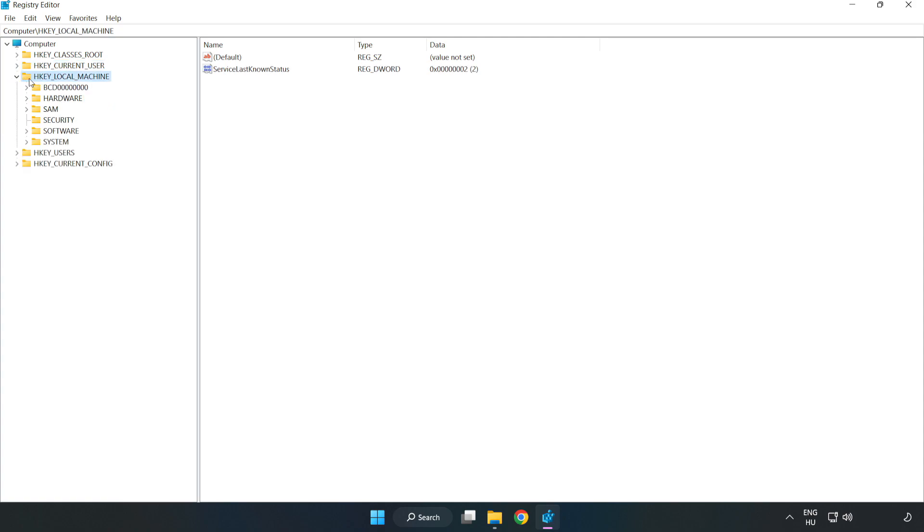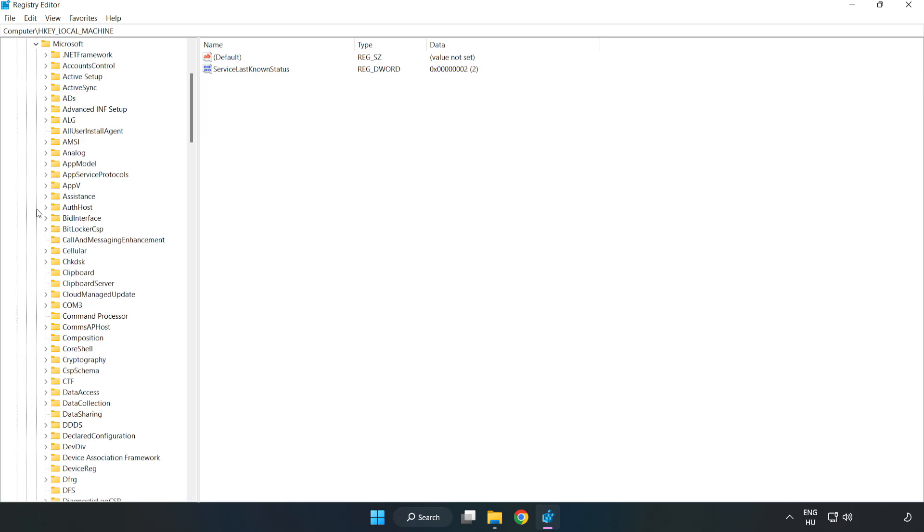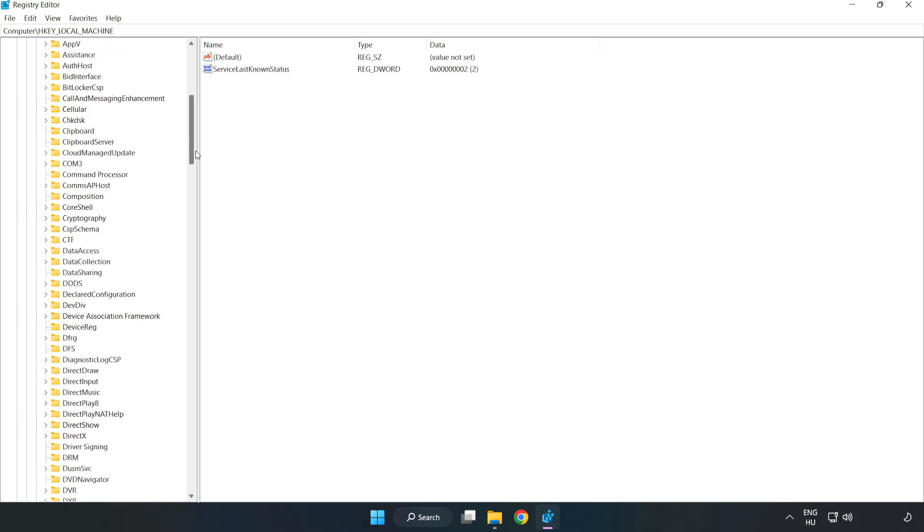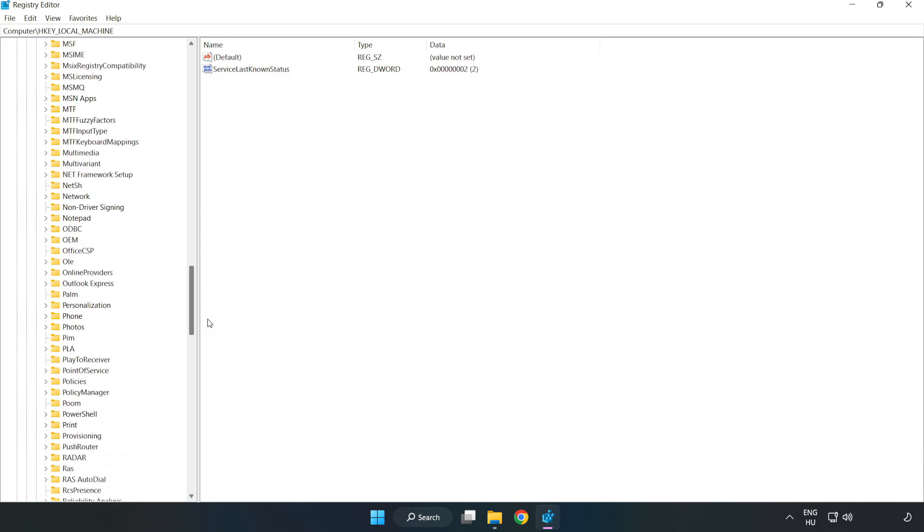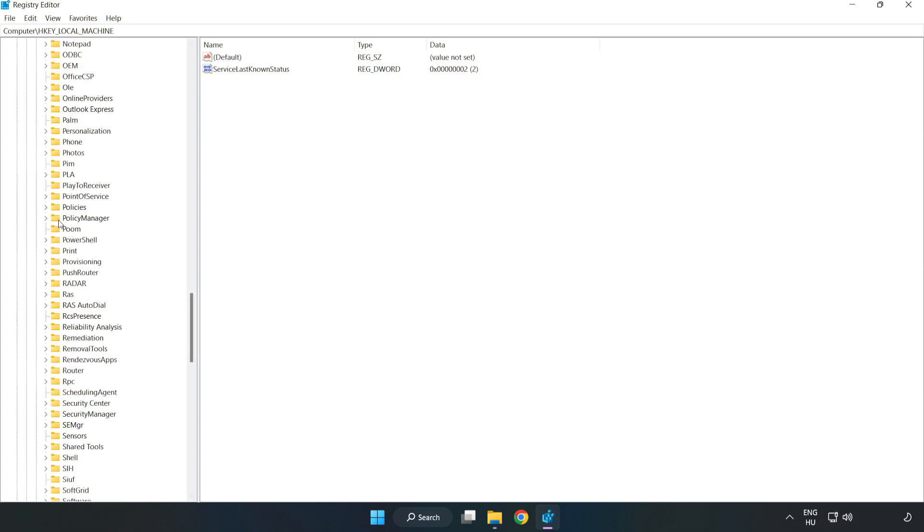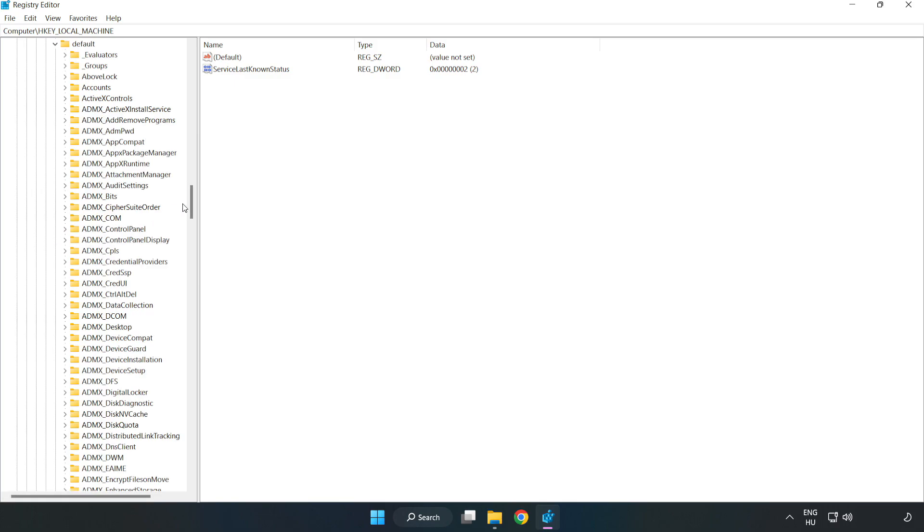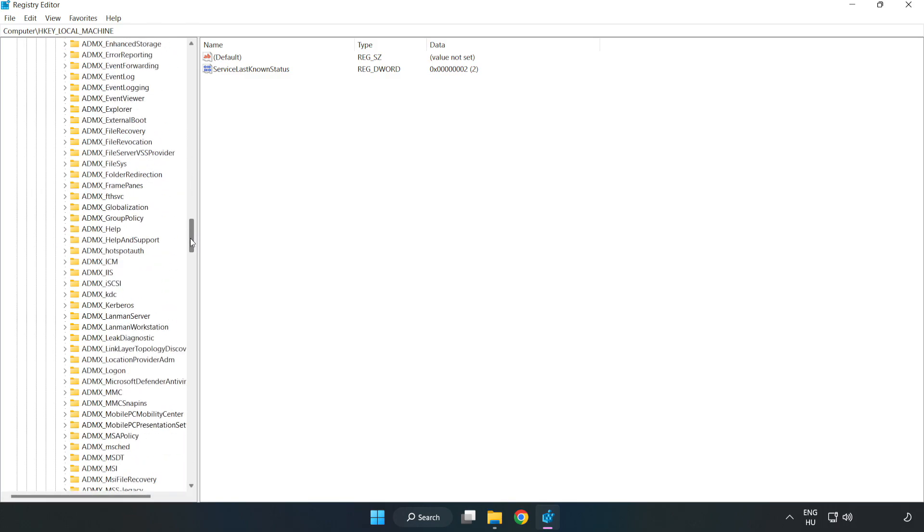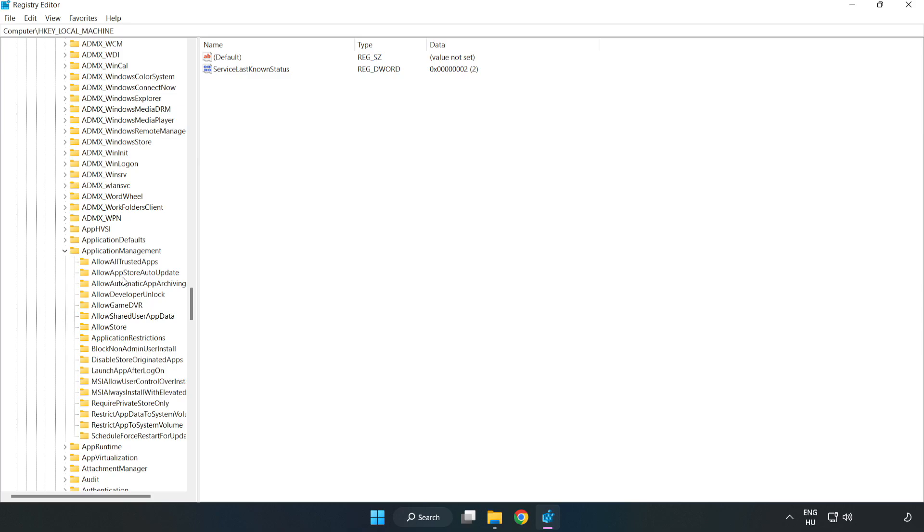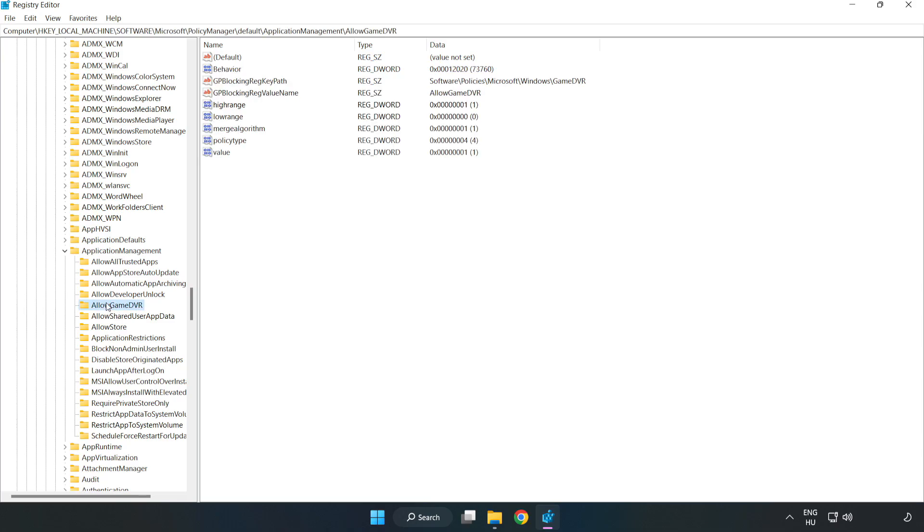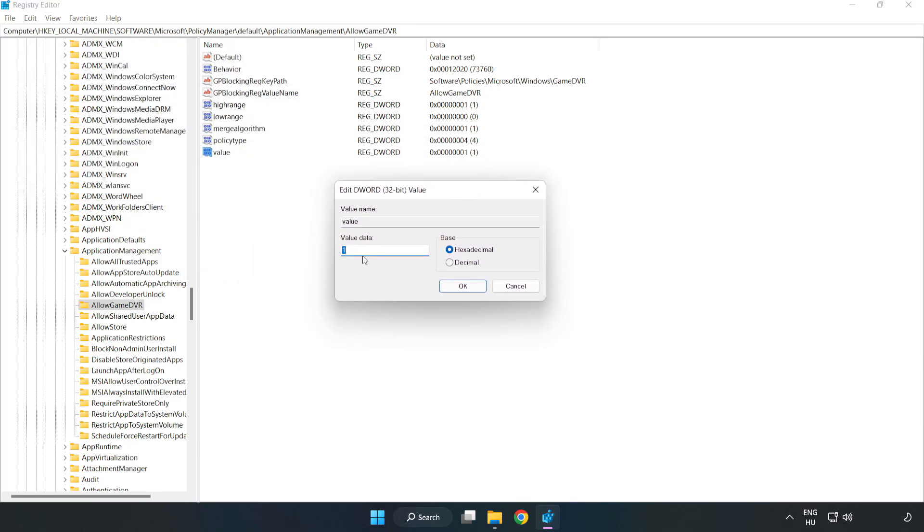HKEY_LOCAL_MACHINE, Software, Microsoft, PolicyManager, Default, ApplicationManagement, AllowGameDVR. Right-click Value and click Modify. Value data type 0, click OK.